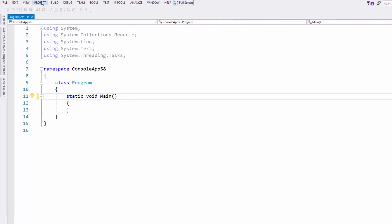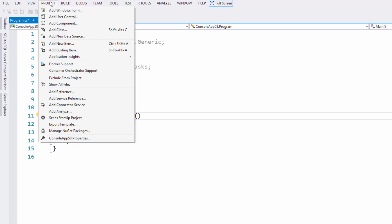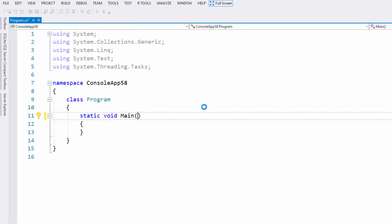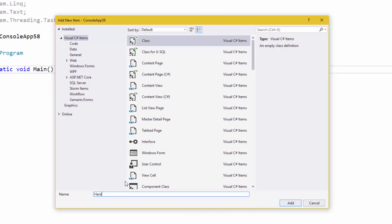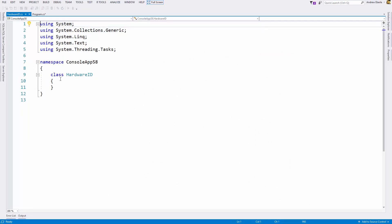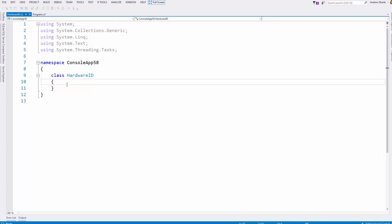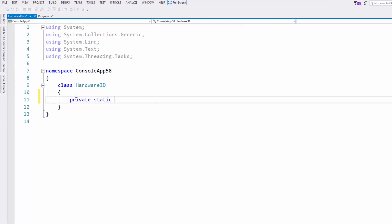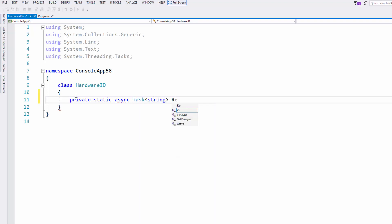So what we're going to do to start is go to the top left hand corner and go to Project, then go to Add Class. Once that's popped up I'm just going to call this one HardwareID.cs. Now we've got that, what I'm going to do is create a private static async task and that task is going to return a string — I'll just call it ReturnHardwareID.